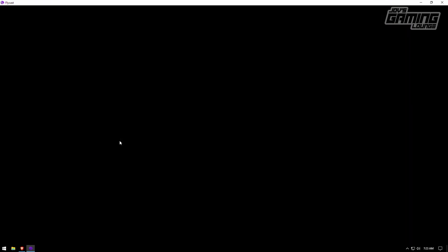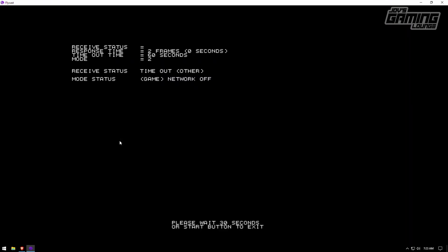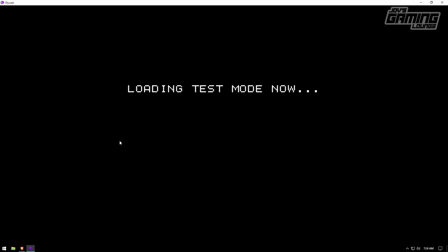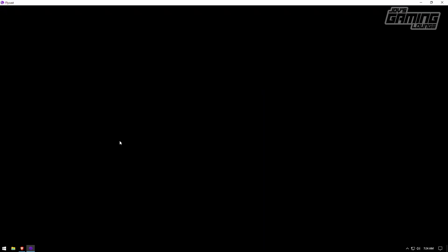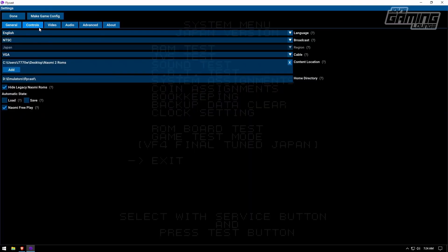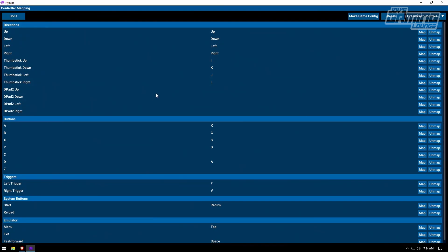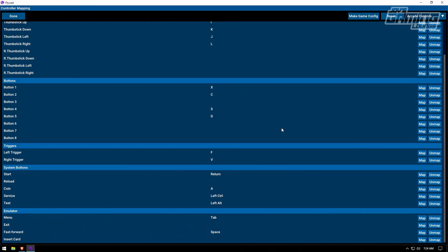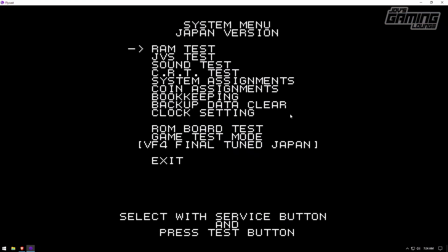One thing you may want to do is configure your buttons so that you can get into the arcade service buttons. I'm going to hit Alt here, which is the one I have set up for it. Go into settings, go to controls — I'm on the keyboard for the moment. I'm going to go to arcade controls on the top right-hand side, scroll down, and I have service and test set to Control and Alt. This is the test button, and the service button is going to select like so.